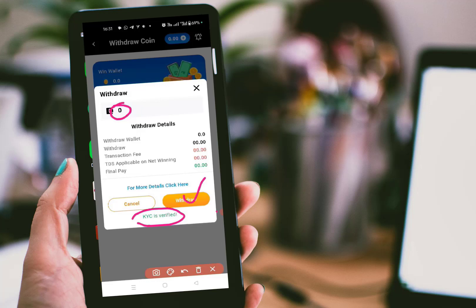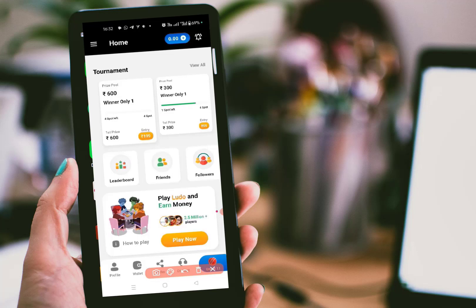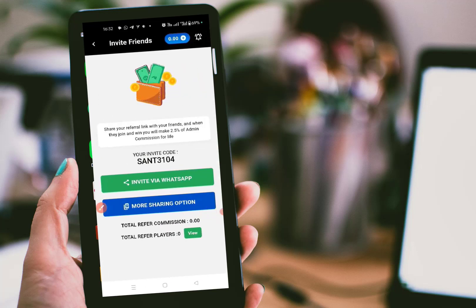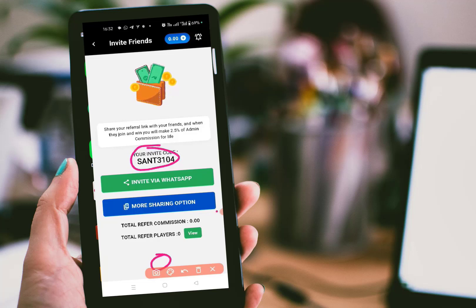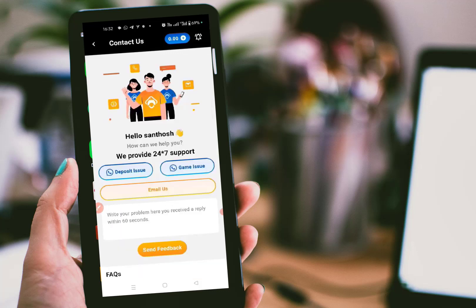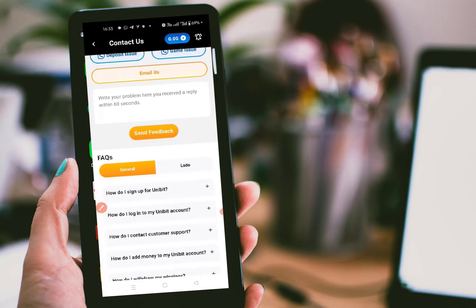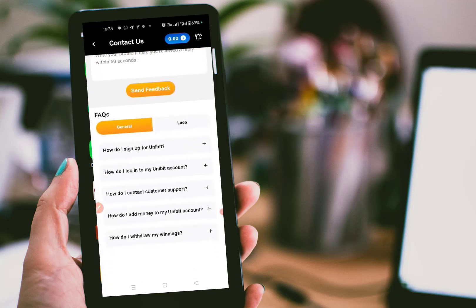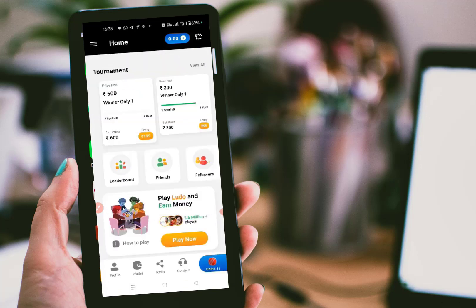You can also earn money by referring this game to your friends or family. Here is my referral code — you can invite your friends using WhatsApp or use any other share option. Next is contact: if you have any issue while playing, depositing, or withdrawing money, you can contact via WhatsApp or email. Below there are frequently asked questions you can go through as well.